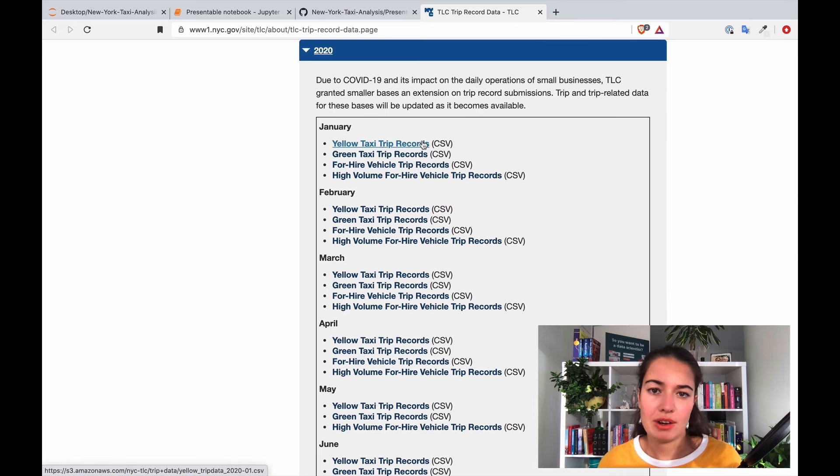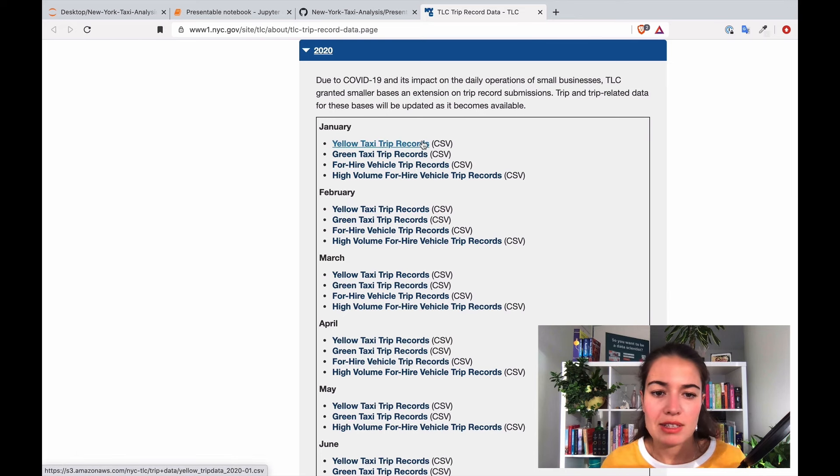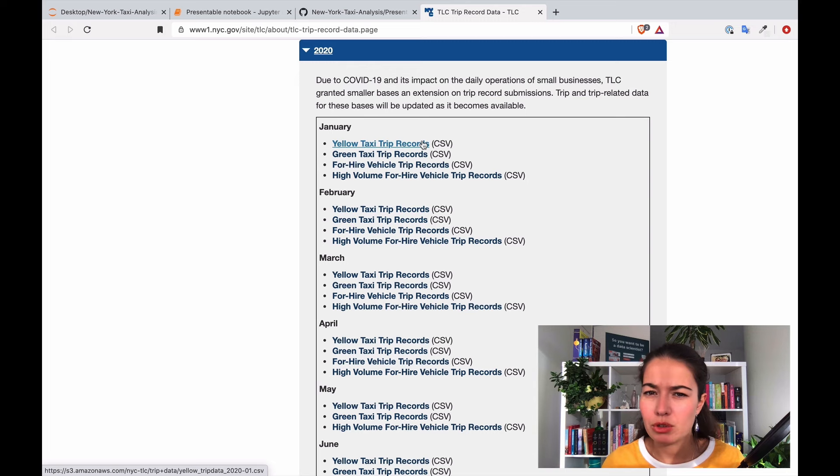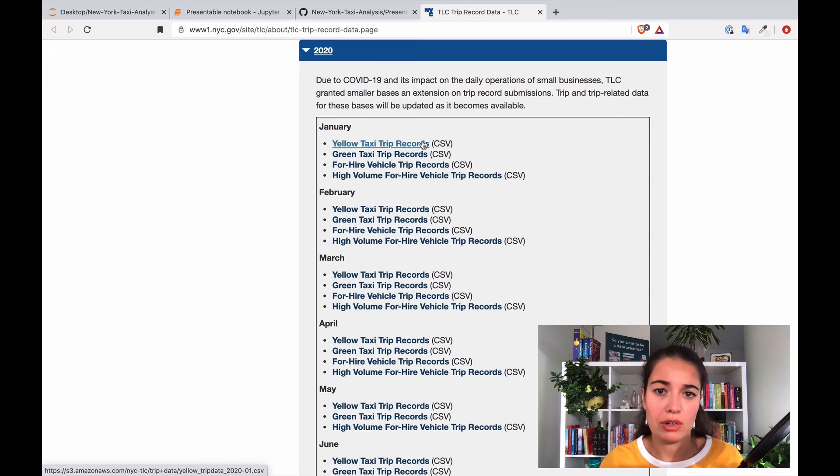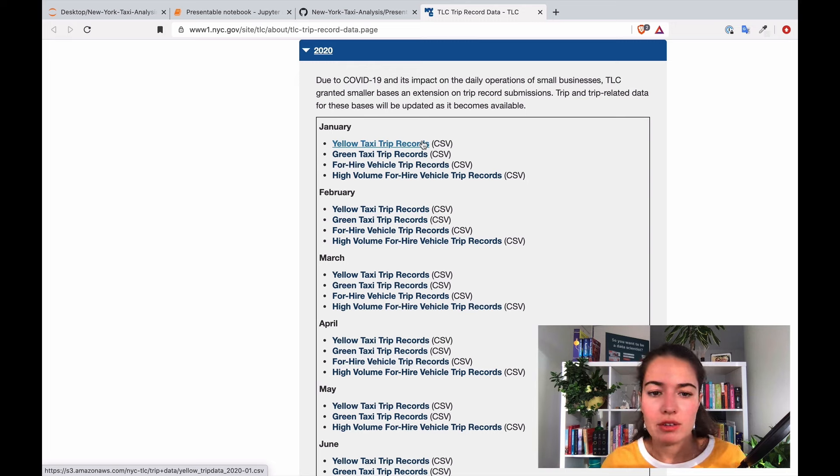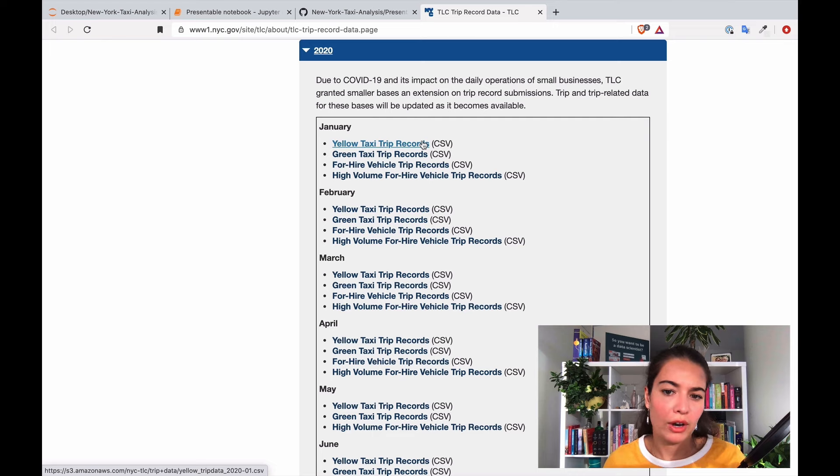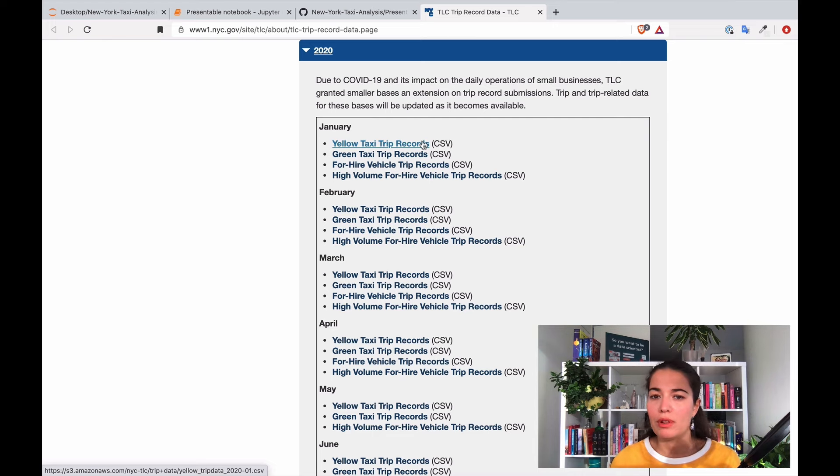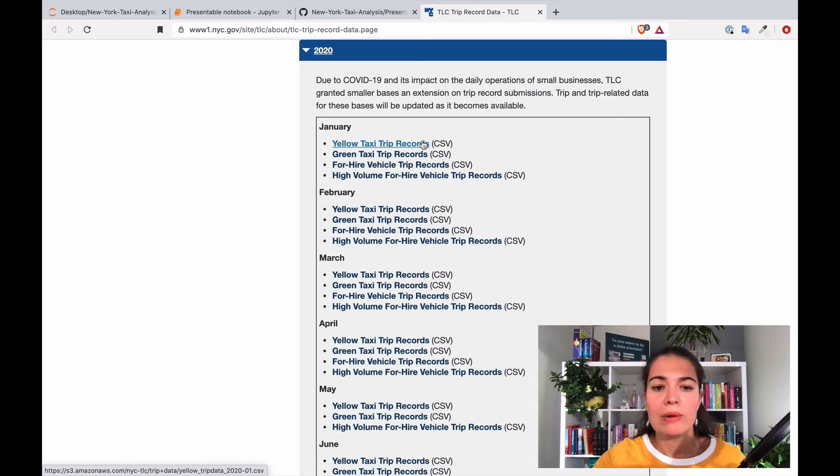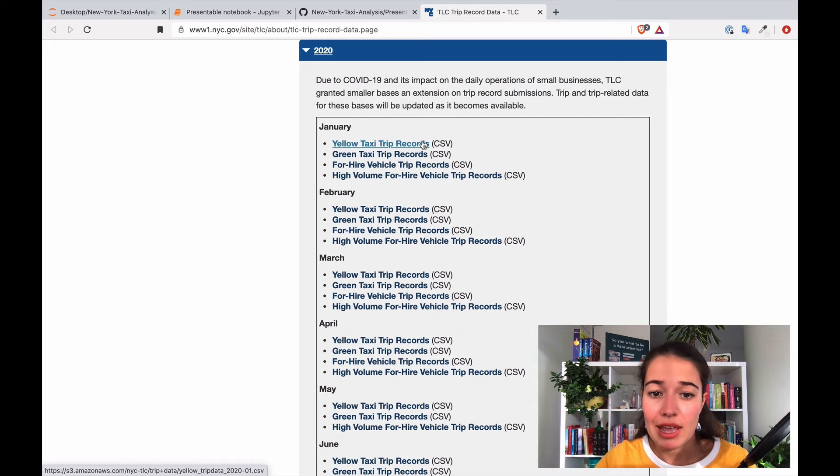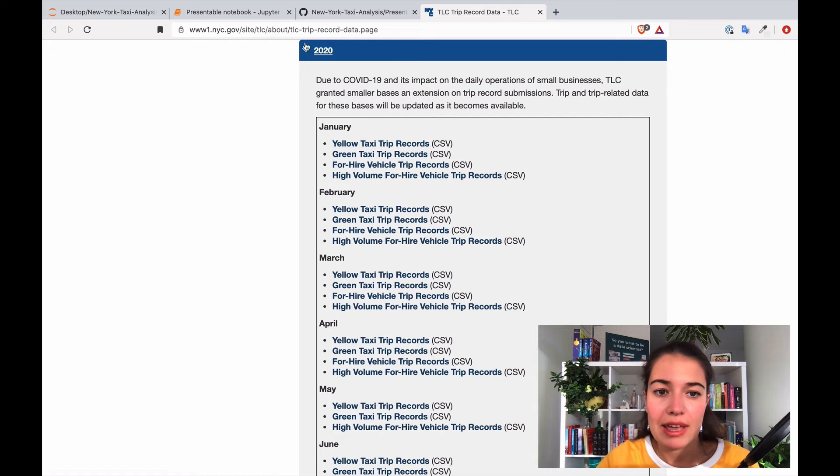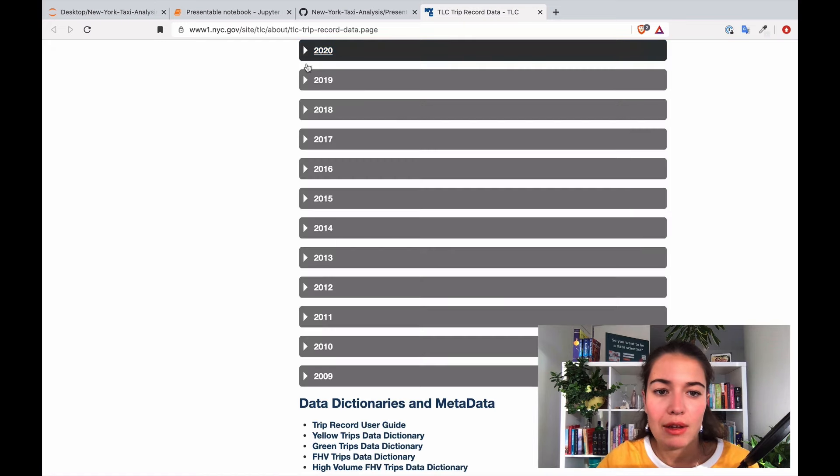For hire vehicle and high volume for hire vehicle I think those are a little bit more like fancier, sort of like limousine sort of things, so that's why we're only going to look at yellow taxis and I want to first look at January yellow taxi 2019 data.